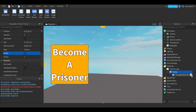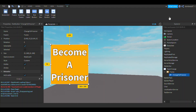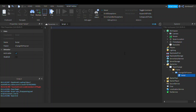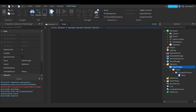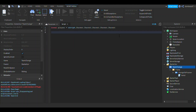Inside the 'change to prisoner' button, insert a local script. We can do: local player = script.parent.parent.parent — starting at the script's parent which is the button, then the frame, then the team change UI, so we need two more dot parent calls to reach the player.